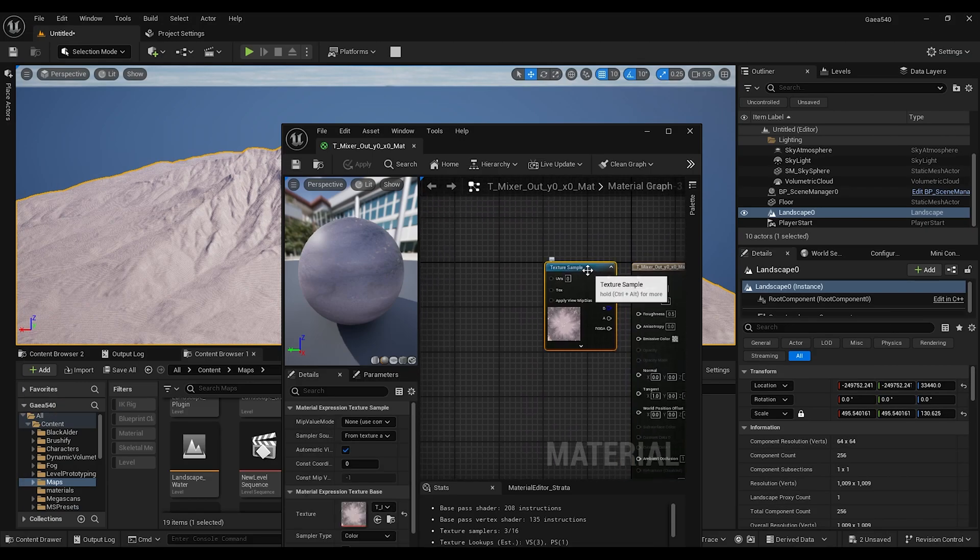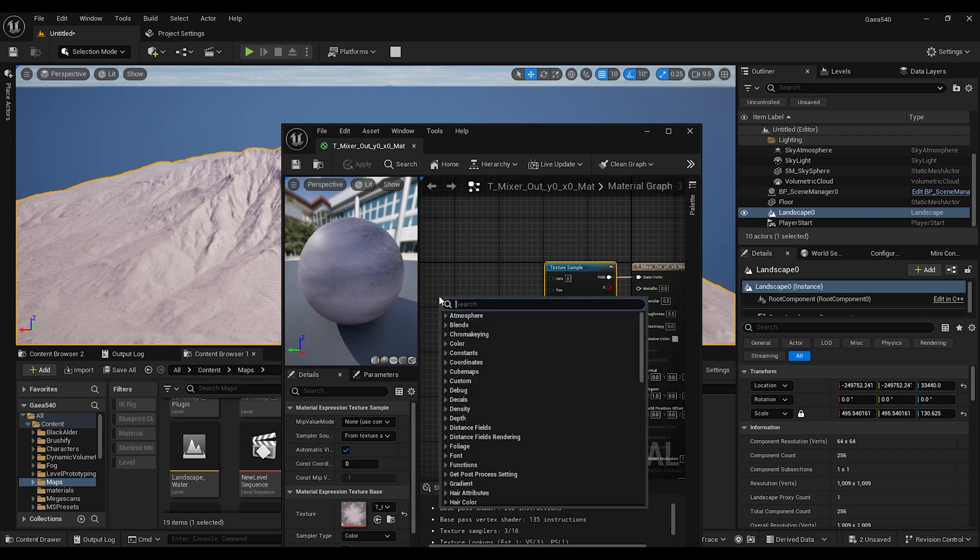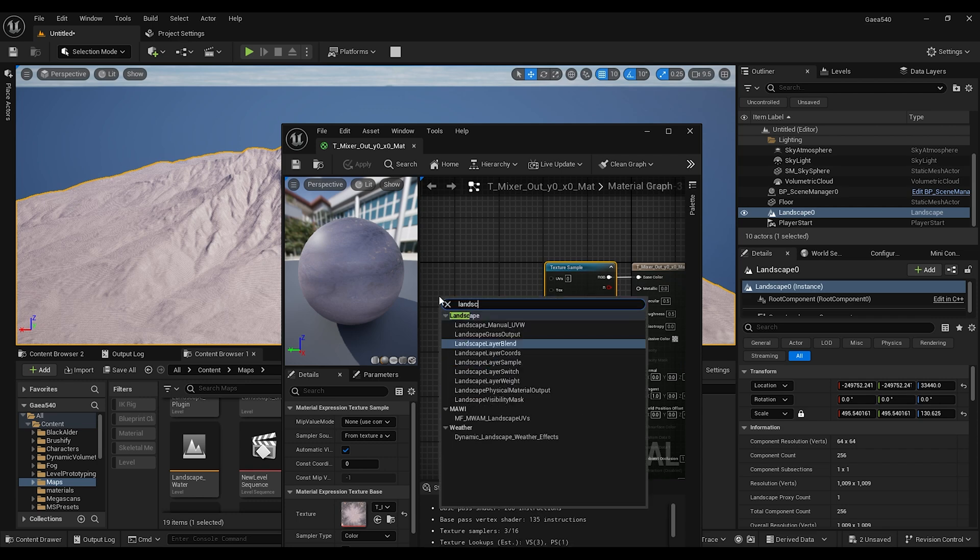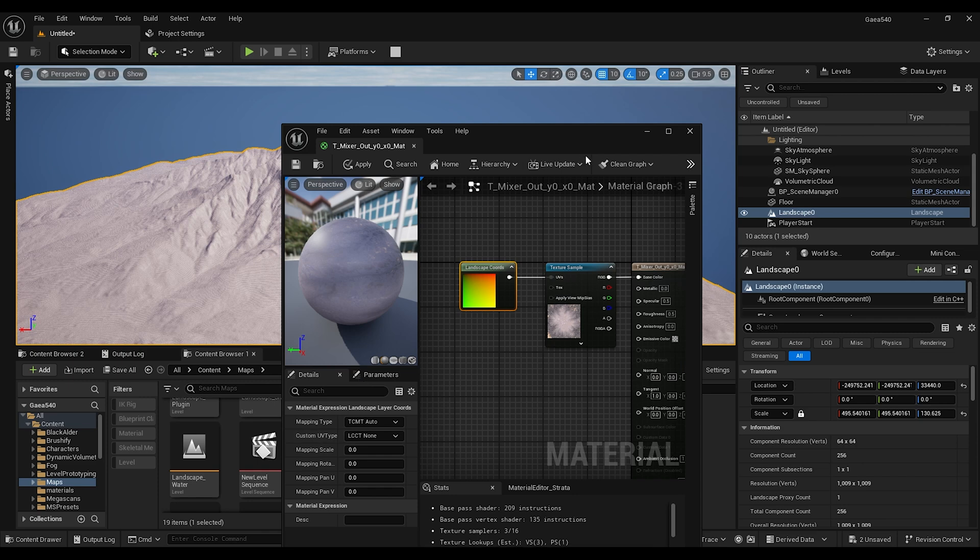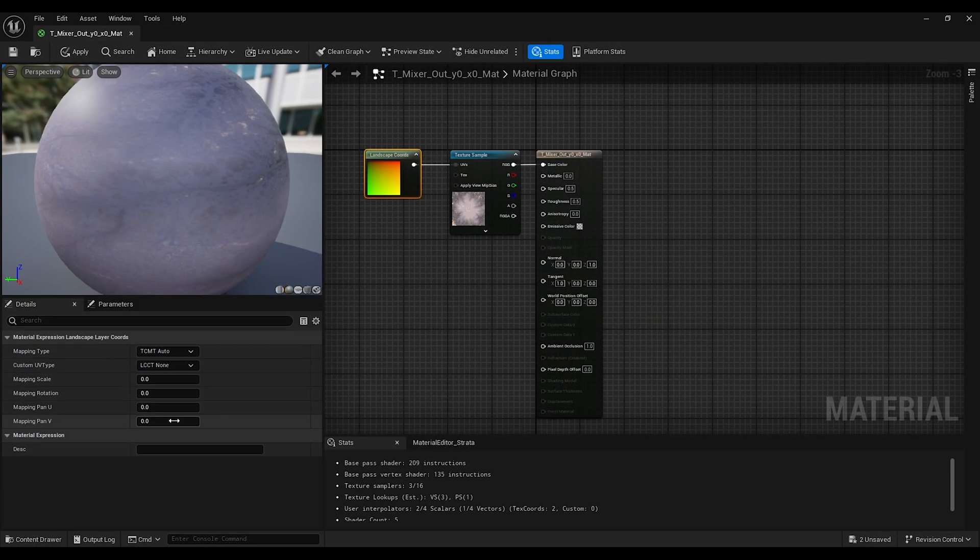And here, before this material, what we can do is add, search for landscape layer coords, and add it to UVs. If you click on this, there is mapping scale.